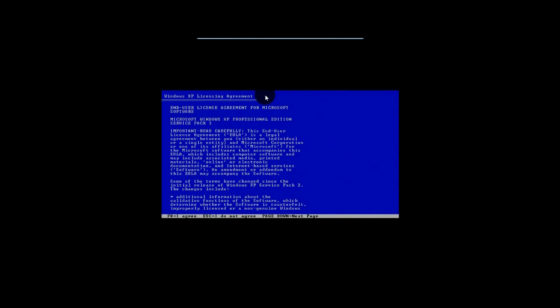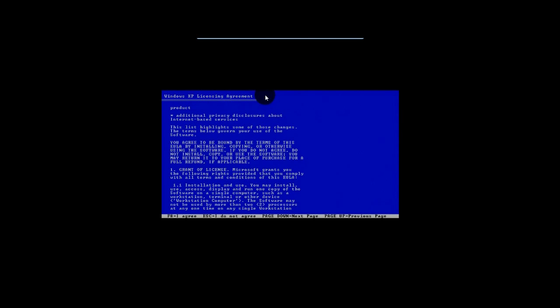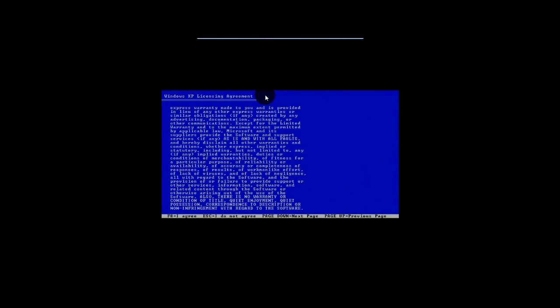This is the license. Basically, you can read through all this, hitting Page Down to go through, but it's pretty boring. You really have no choice but to hit F8 if you want to continue to install, so that's what we're going to do. See? F8 is equal to I agree.